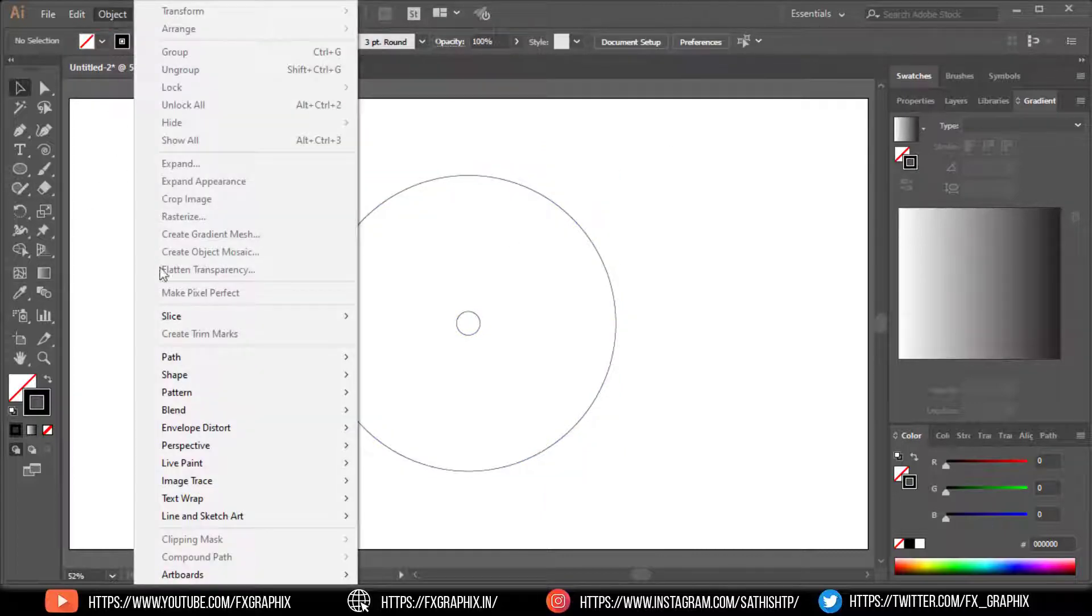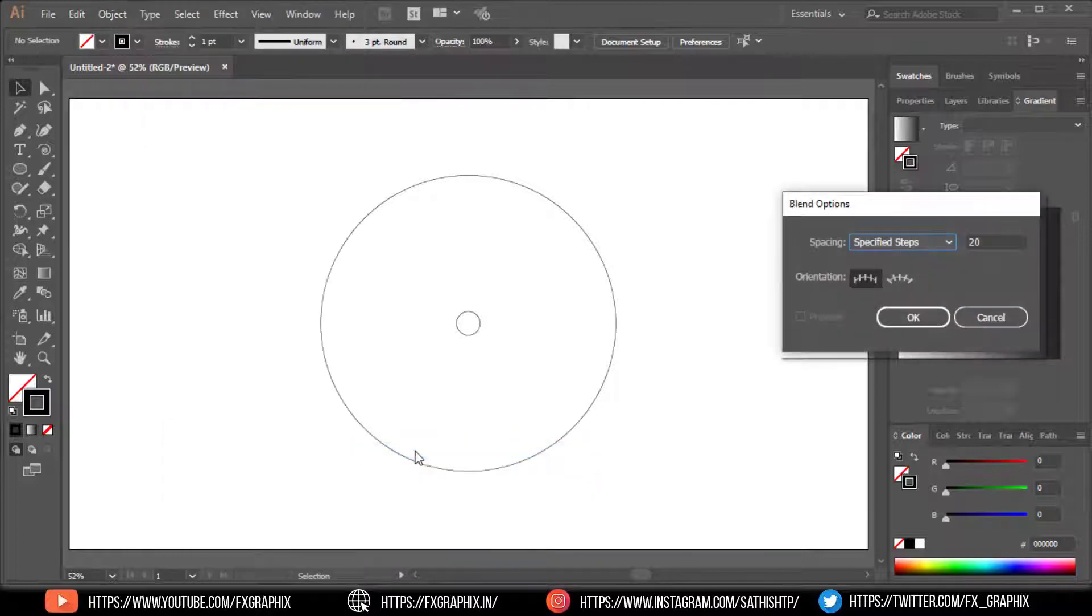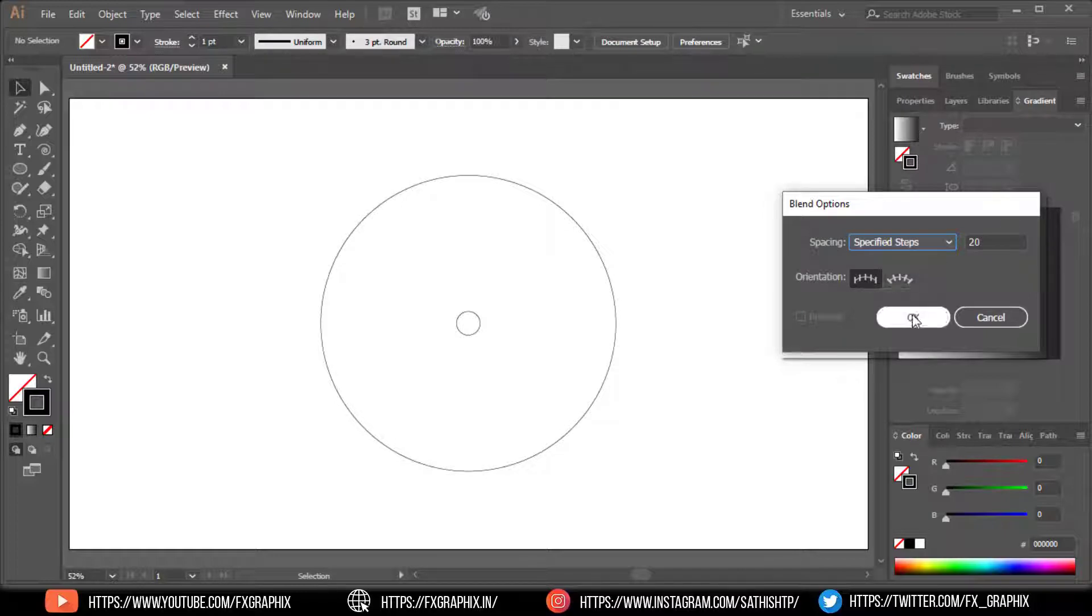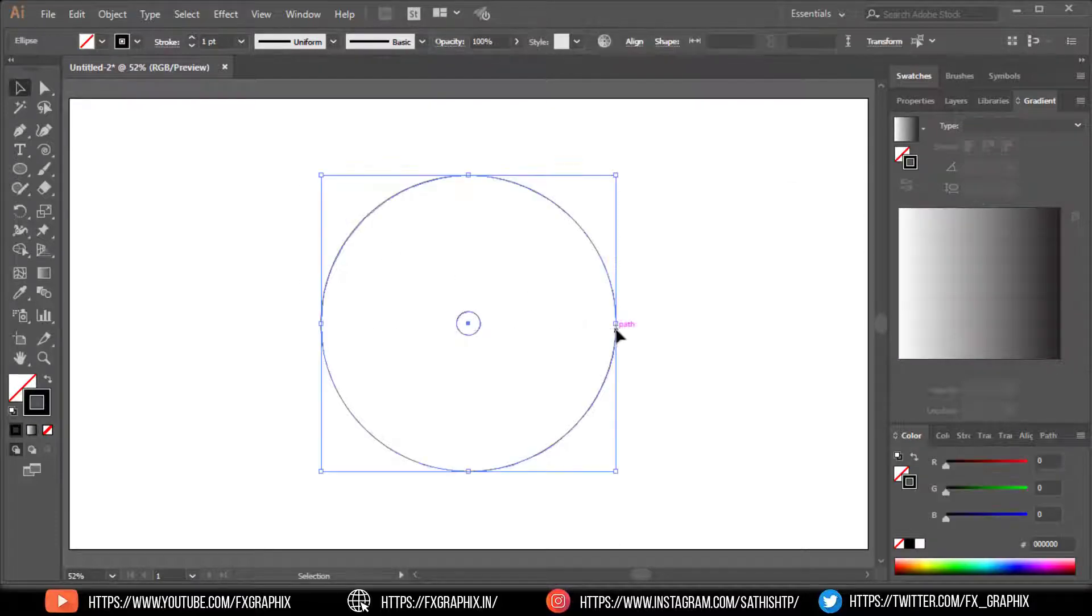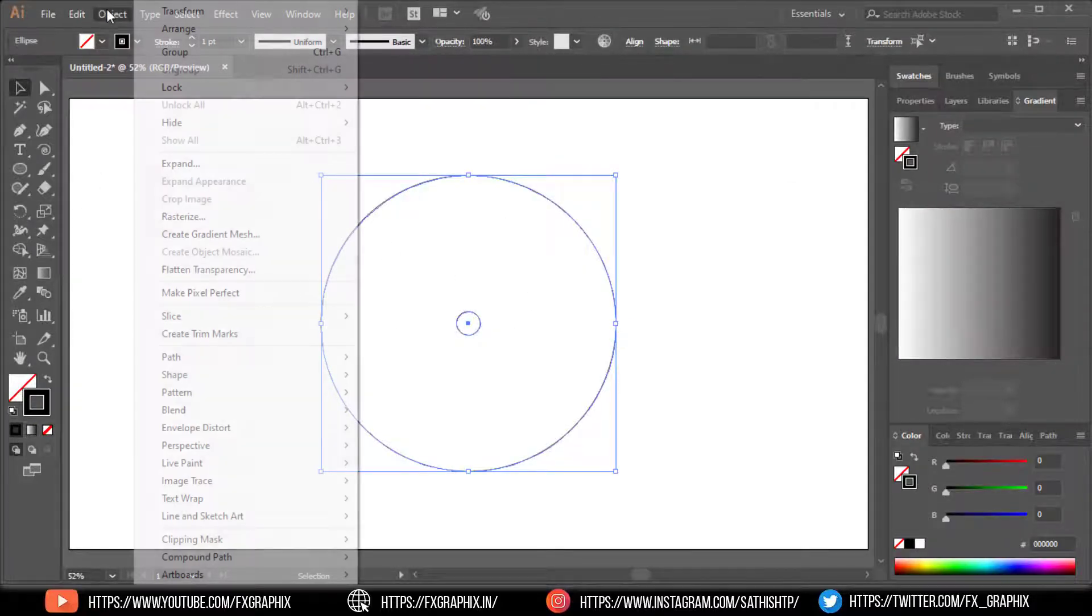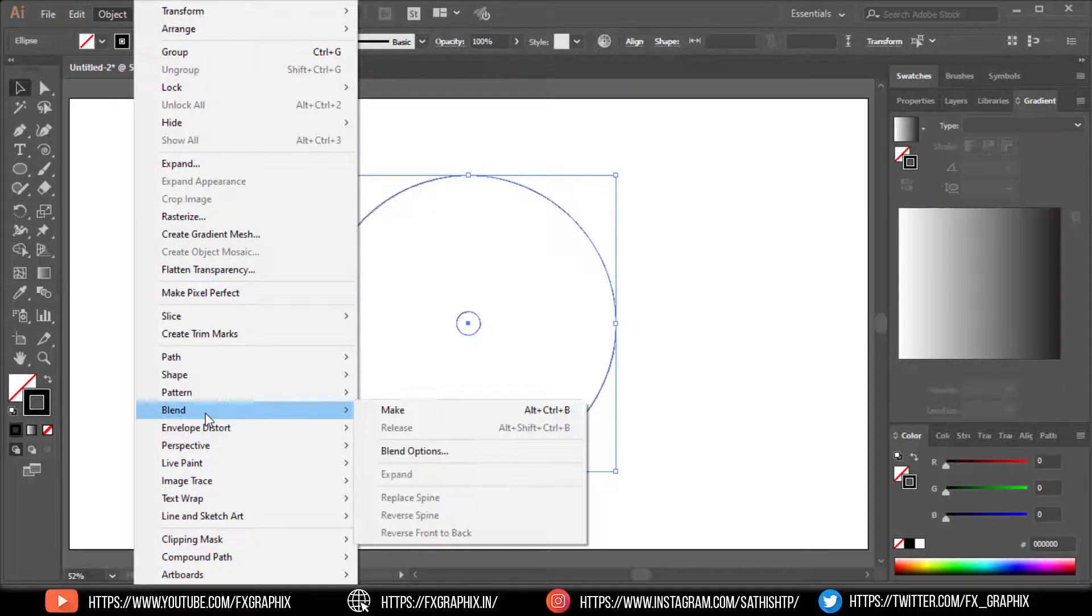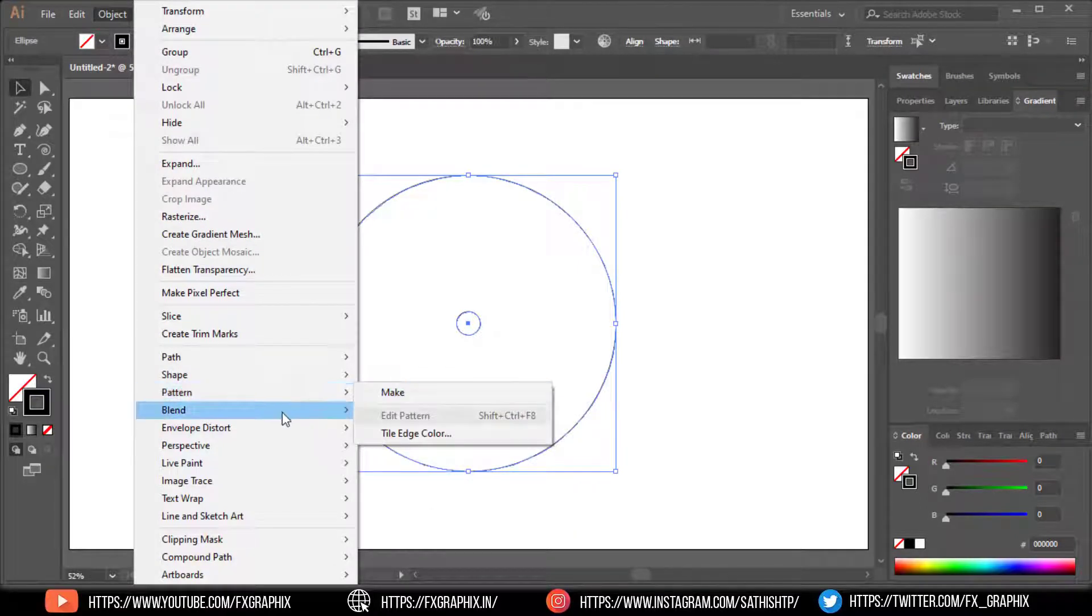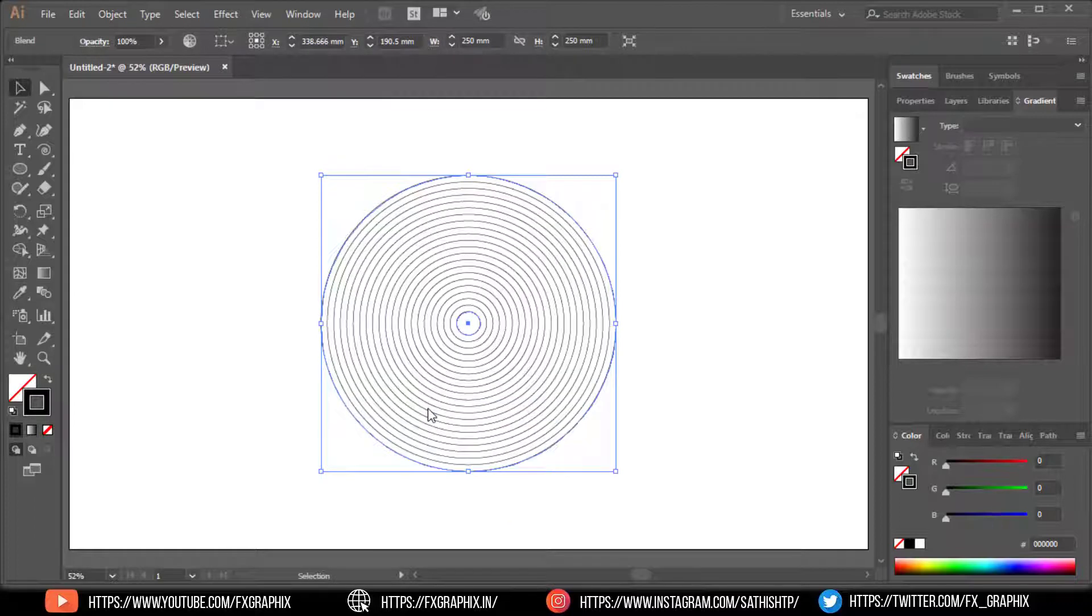Go to Object, Blend, Blend Options. Select specified steps, set the number, and click OK. Select both circles and make the blend.